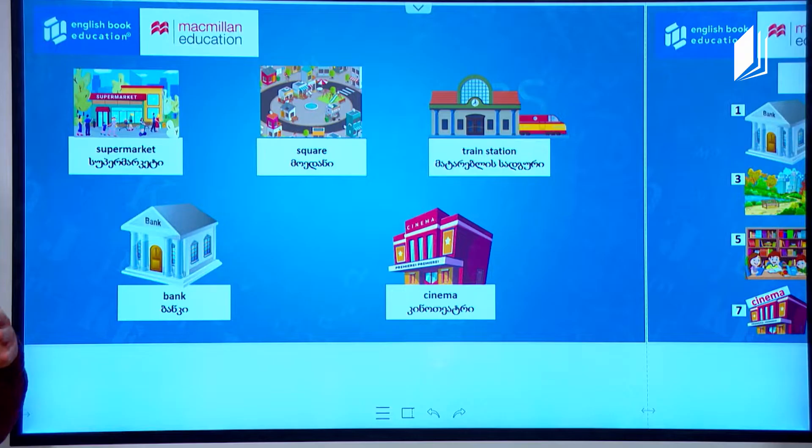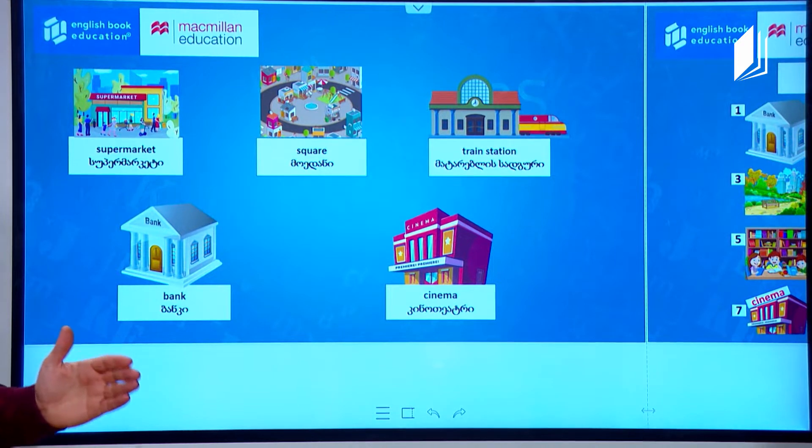And then we have square. This is usually in the center of town and it's a big, wide open space. And usually it's in the shape of a square, so we call it a square.